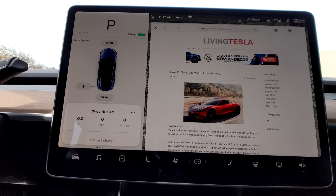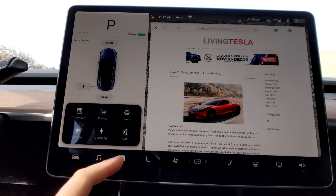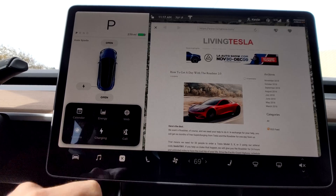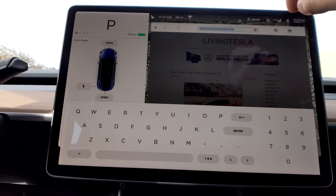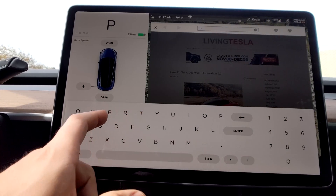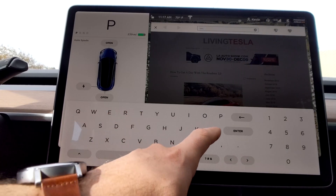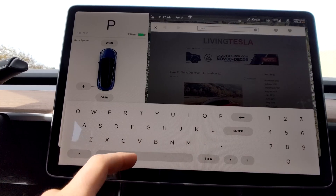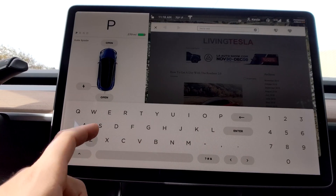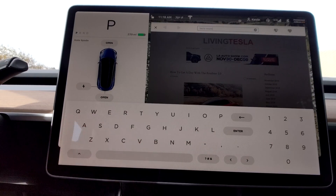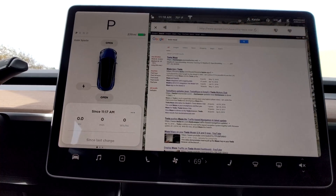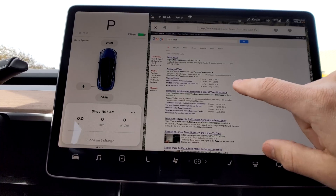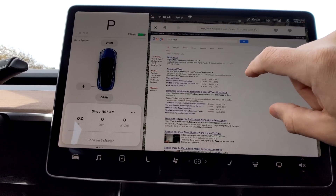The first thing you want to do is open up your web browser — tap on Web. Go up to the top search bar and type in Tesla Waze, W-A-Z-E, and hit Enter. That does a Google search for you, so there's no reason to go to Google.com and then type in Tesla Waze from there.